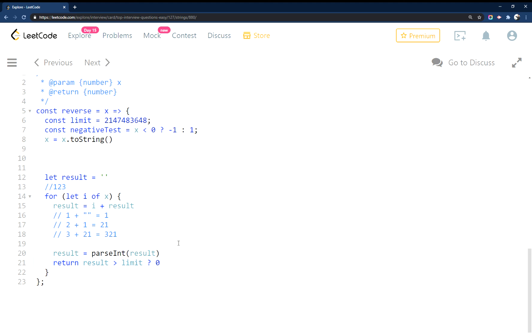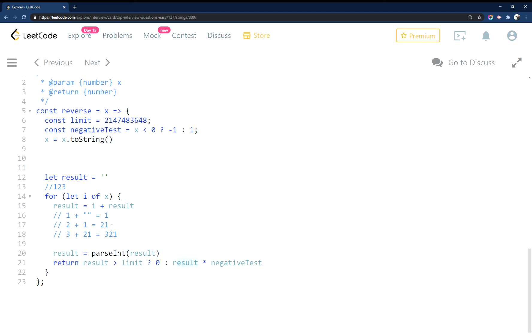Otherwise we're going to return result times the negative test. So if negative test up here is set to negative one, then it would be result times negative one and that would flip our number from a positive into a negative and return it. Otherwise it would just be result times one. So that's what this magic is doing up here, and that's what it's doing down here. So that's how you do that.